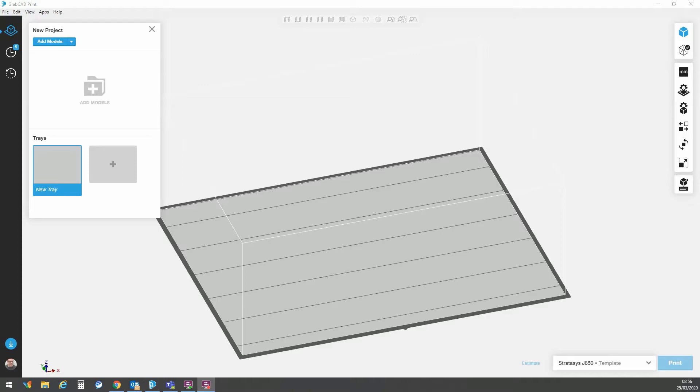Hello, today we're going to take a look at how to make some complex material assignments using digital material mixes within GrabCAD.